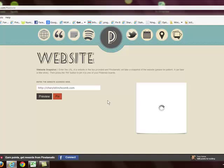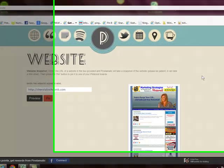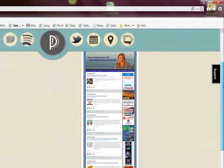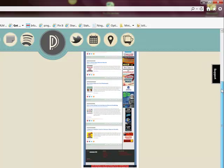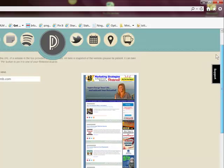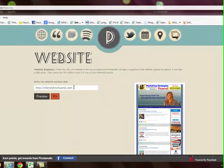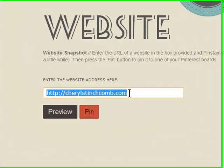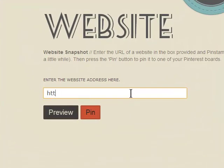It does say please be patient, it can take a little while. There it is, okay. So this is my website right here with my blog articles. I could pin that if I wanted, and I've also done capture pages as well.